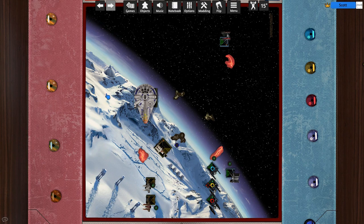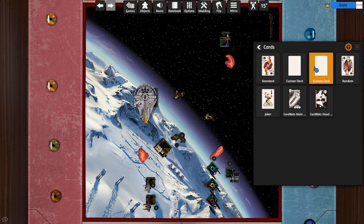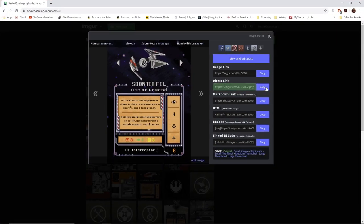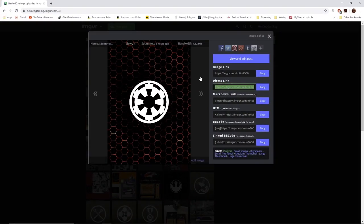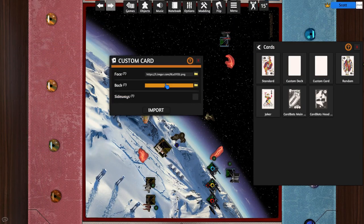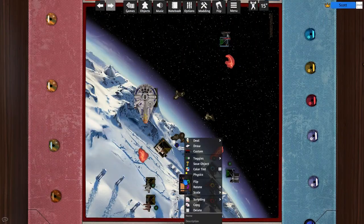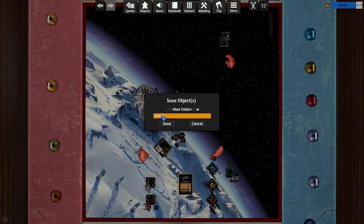Creating custom cards is just as easy. To do so, go to Objects, Components, Cards, Custom Card. Then paste the image for the front and back of the card, and you're good to go. When you have a custom object you like, make sure to save it so you can easily bring it out later.